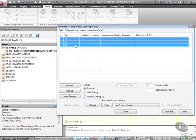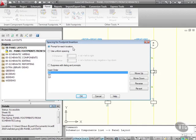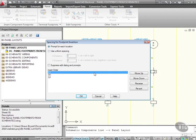I then insert those on an automatic footprint lookup, so I hit Insert. There's the insert order—I can prompt for each location, or if it's a regular footprint I'm going to use over and over, I might use uniform spacing. I'm going to use Prompt for Each Location and click OK.